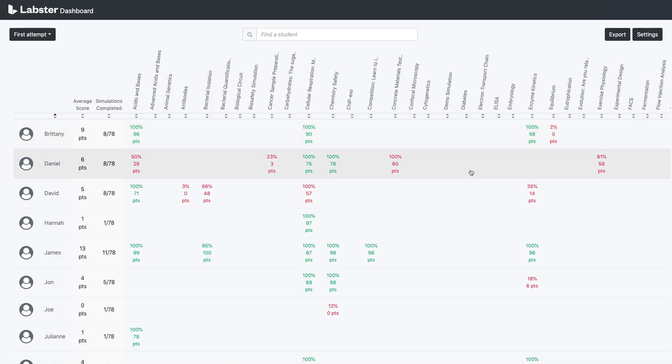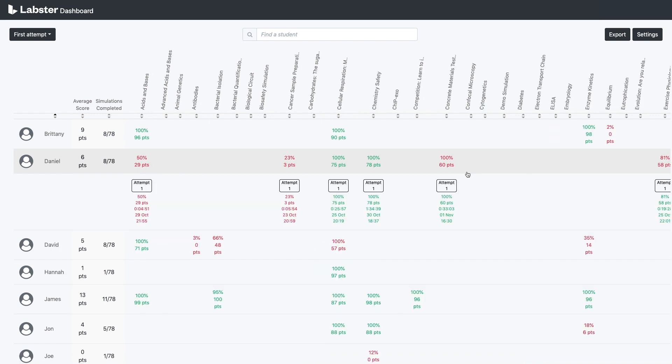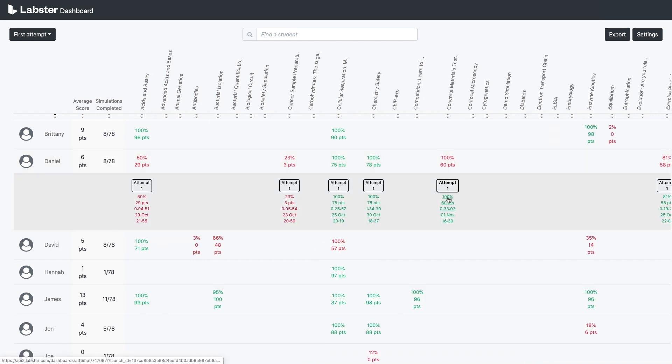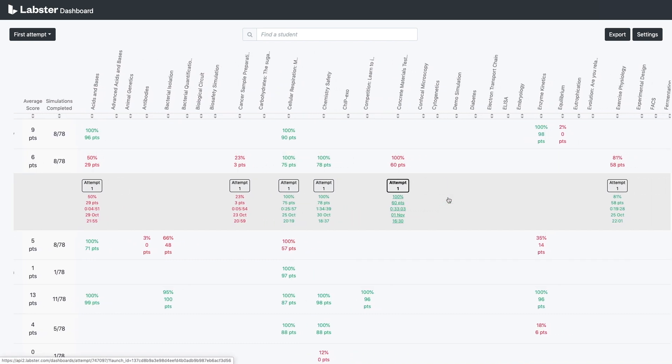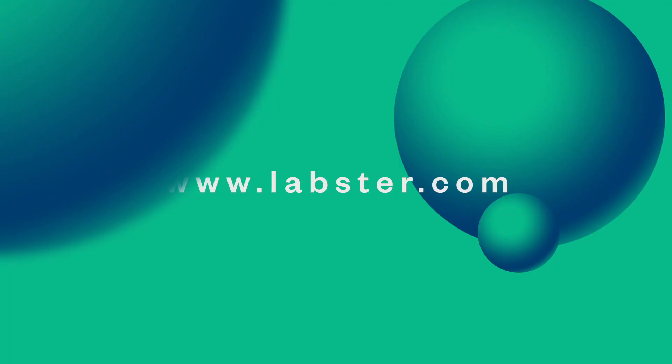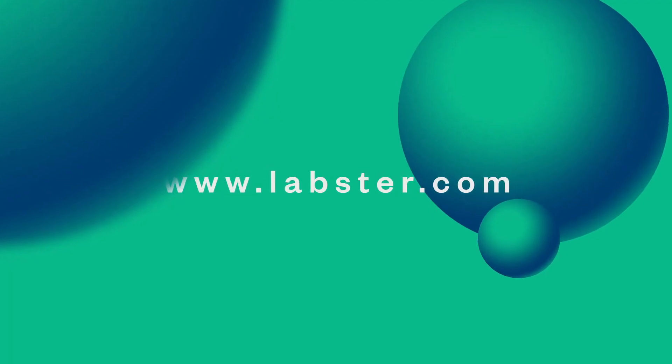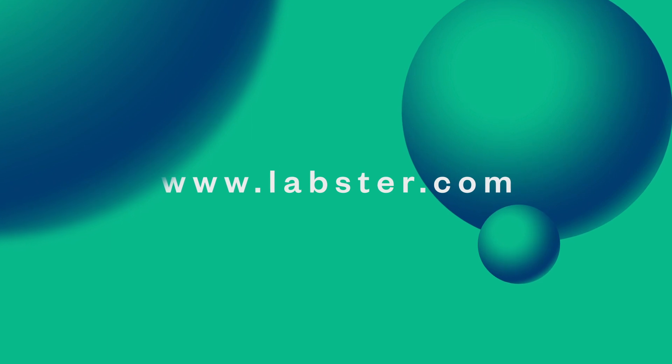You will have full access to a learning dashboard that provides you with a clear overview of your student's scores and progress. Labster, empowering the next generation of scientists to change the world.